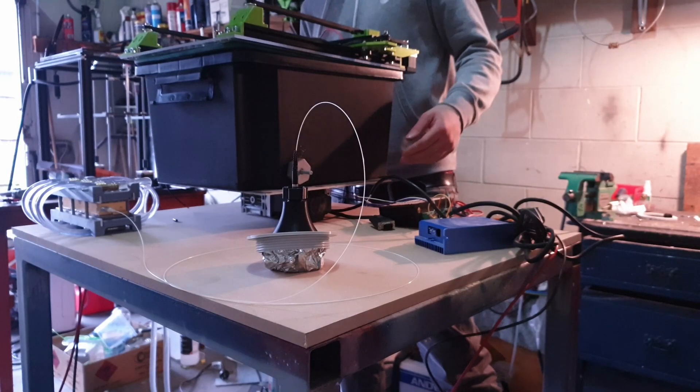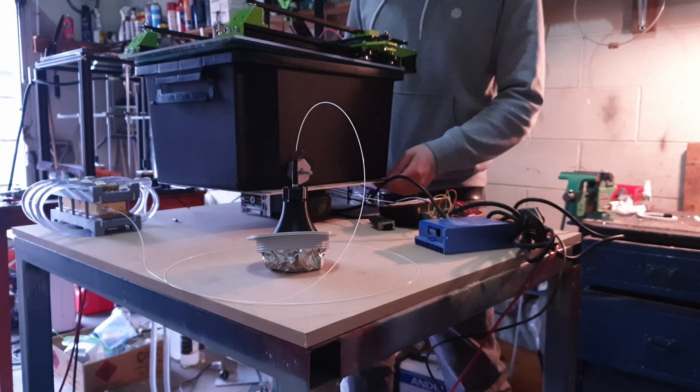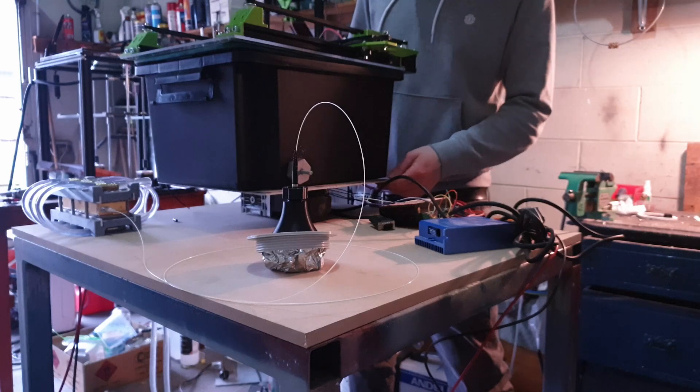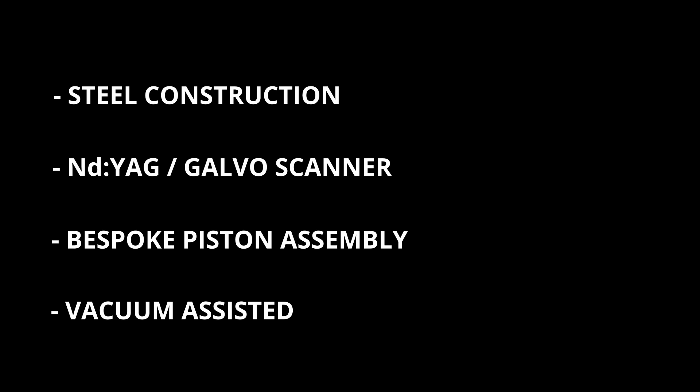This unfortunately called for a complete rebuild of the printer, scrapping most of what I had put together. I did entertain the idea, but for what I had planned, it looked like the price would now break the $5,000 mark.